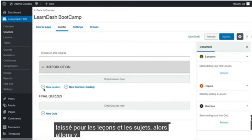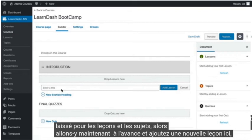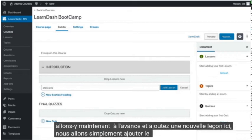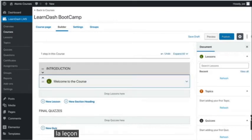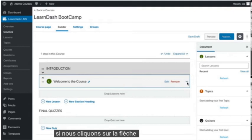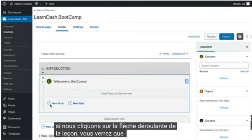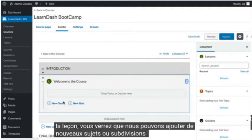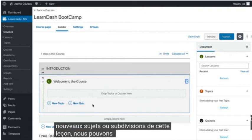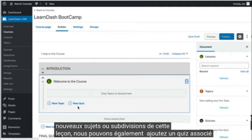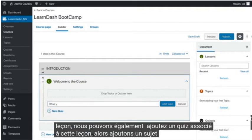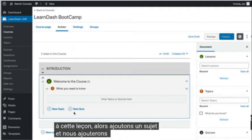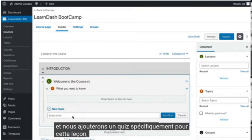Now let's go ahead and add a new lesson. Here we're just going to add the title for the lesson. If we click on the drop-down arrow for the lesson, you'll see that we can add new topics or subdivisions of that lesson. We can also add a quiz associated with that lesson. So let's add one topic and we'll add a quiz specifically for this lesson.